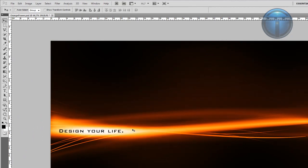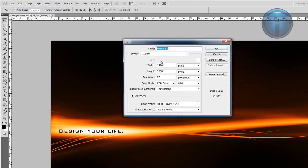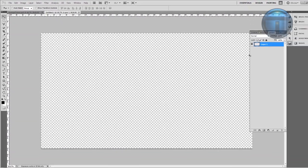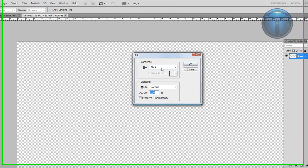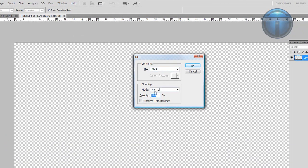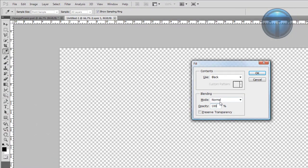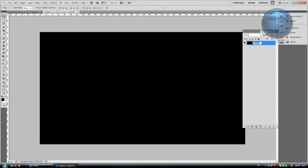Go to File > New and set the width and height to the same as your screen resolution, then hit OK. Hold Shift and press F5 to fill with a black background. Use the same blending option as mine — Normal at 100% — because a lot of people have been posting comments that it doesn't work, and it's always this reason: the settings are messed up. Change the layer to Background and create a new layer.